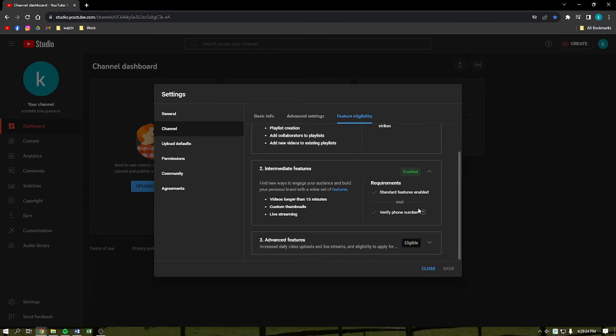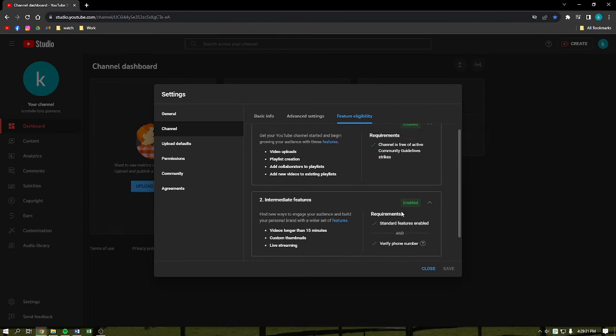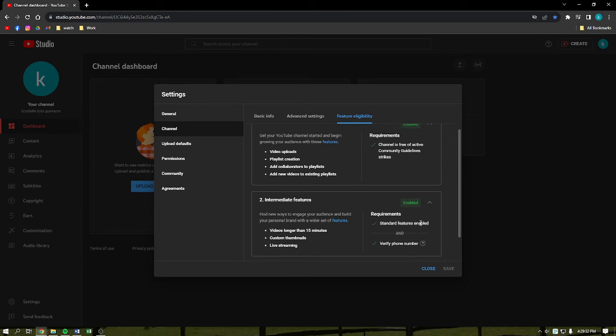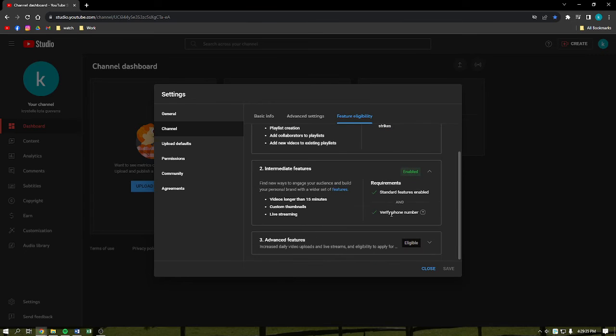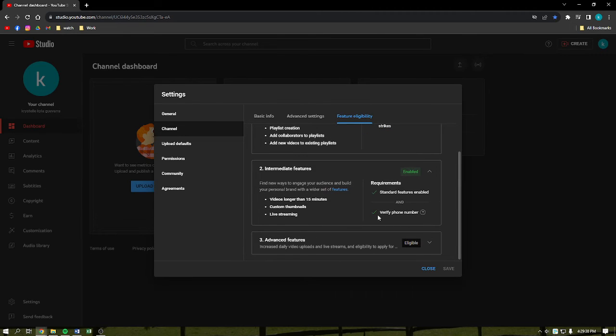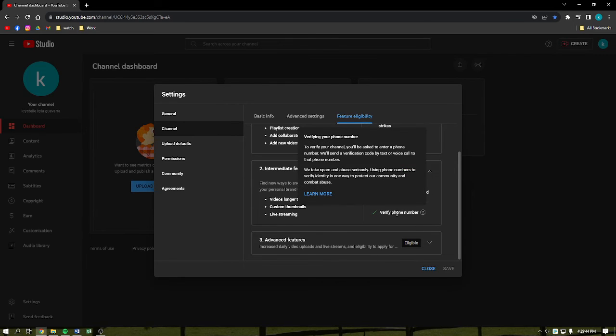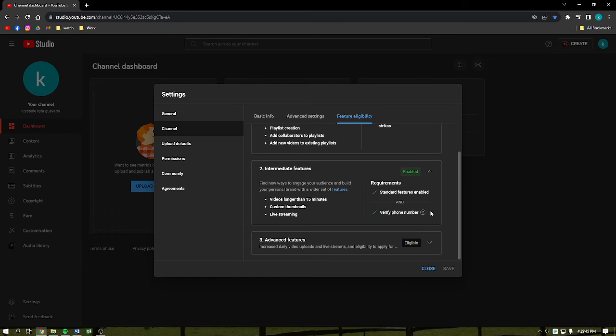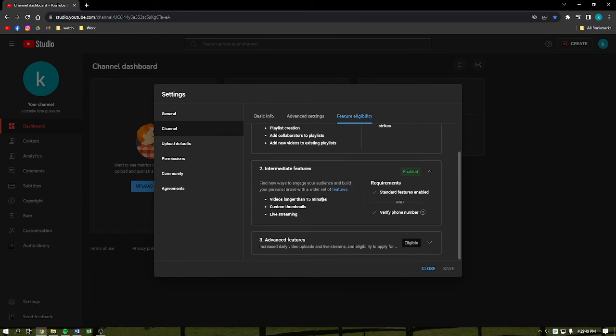If this is not still available to you, you just need to verify your phone number. These are the requirements: you need first to enable the standard features, and then you'll need to verify your phone number. If there's a blue button on this part that says verify phone number, just simply click on it and then follow the prompts to verify your phone number.